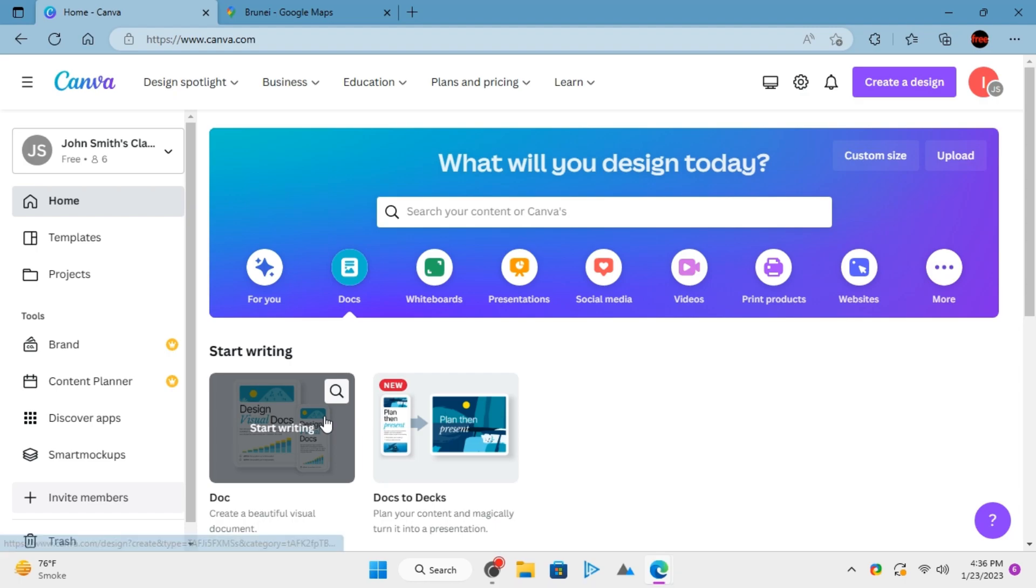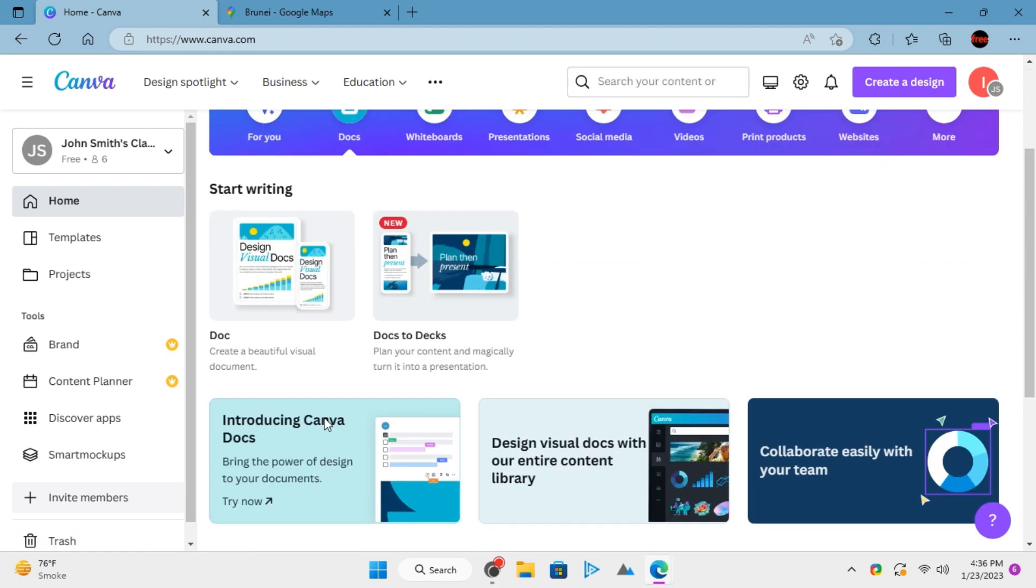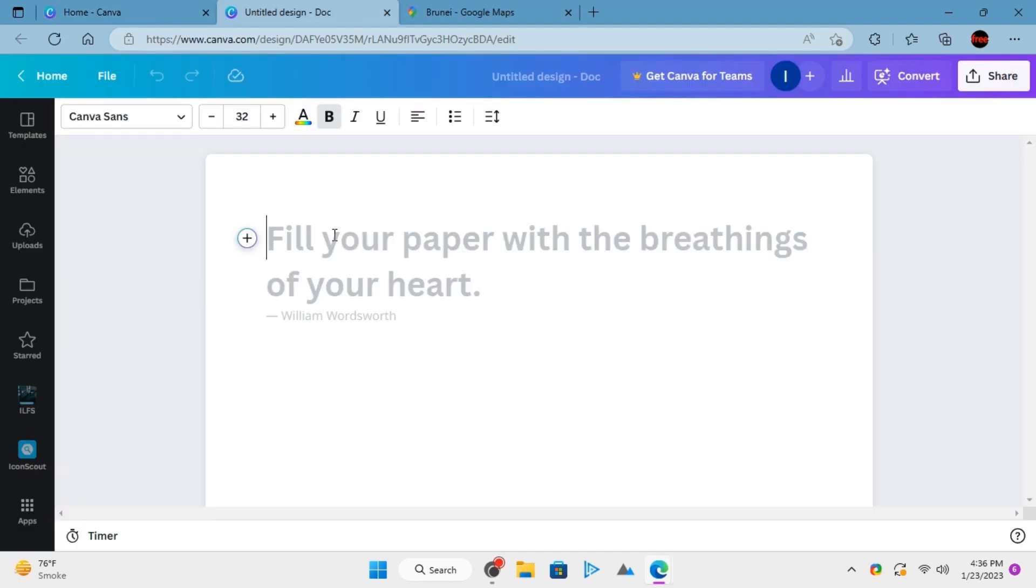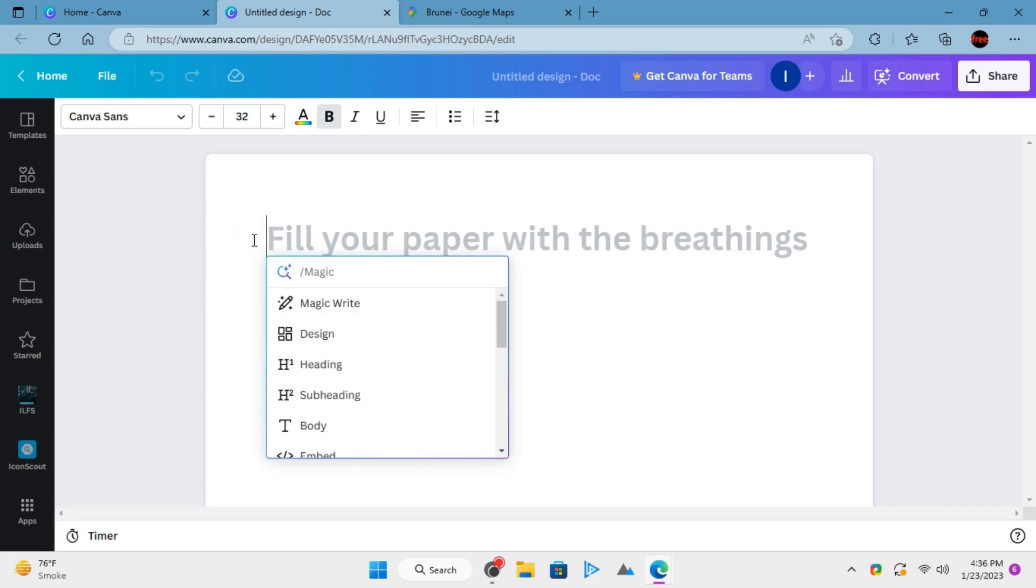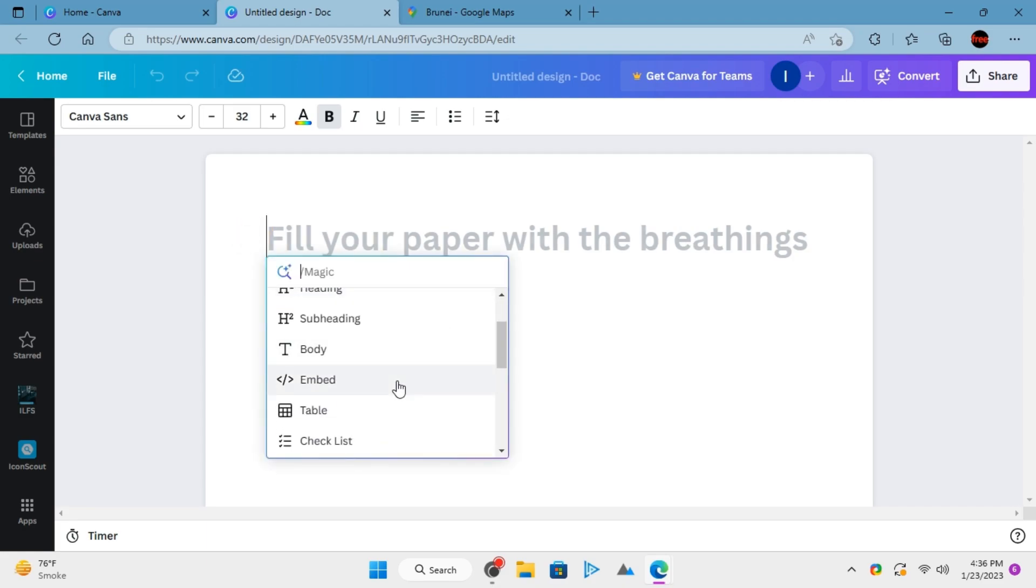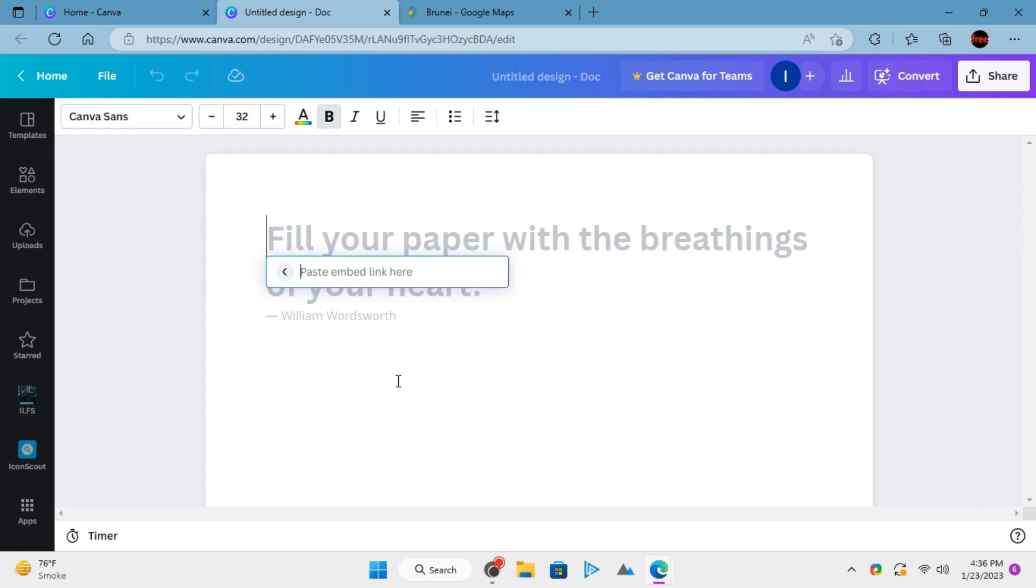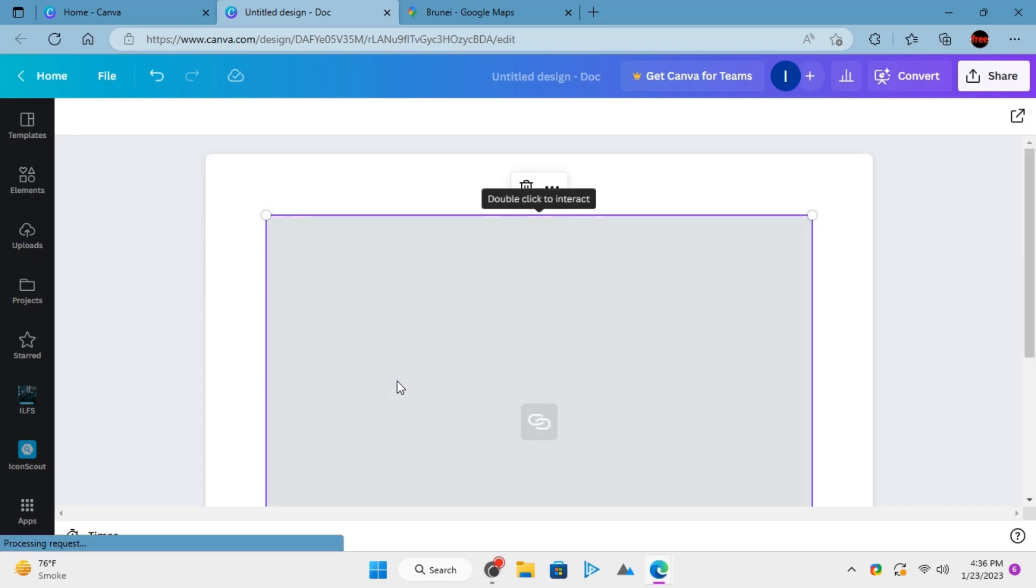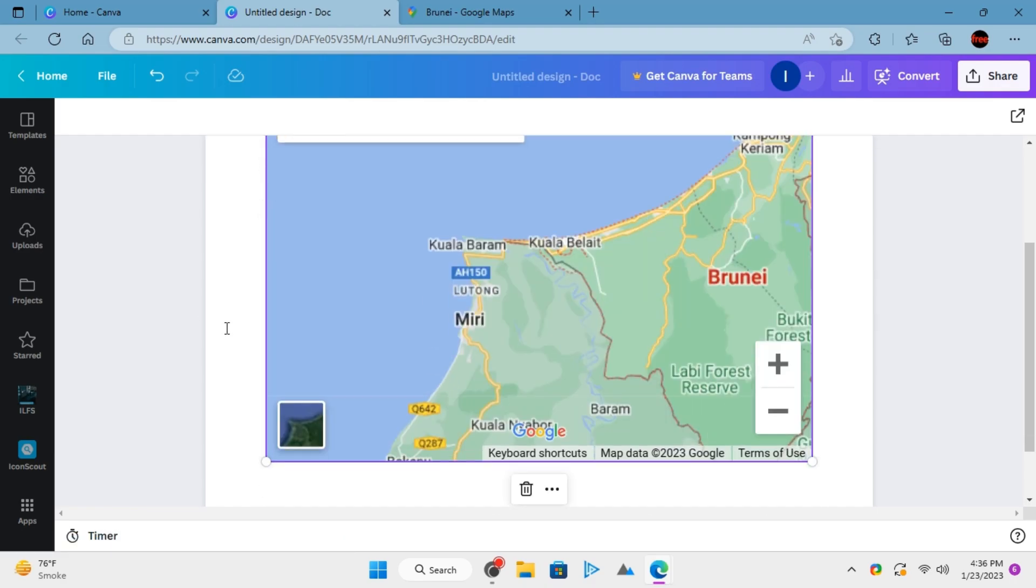Now, from the Canva dashboard, create a new document. When the document opens, click on the plus icon. Find the embed option. Paste the link of the Google Maps that you have already copied. Hit enter and the desired map will appear in the document.